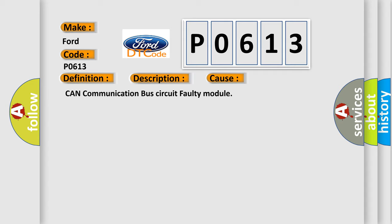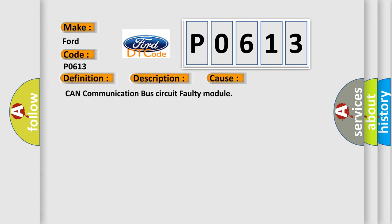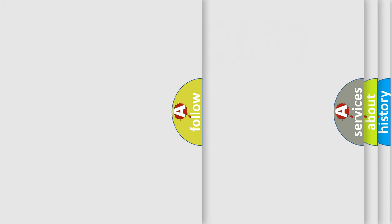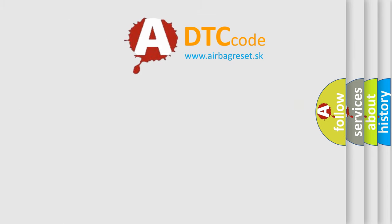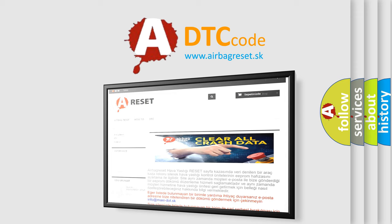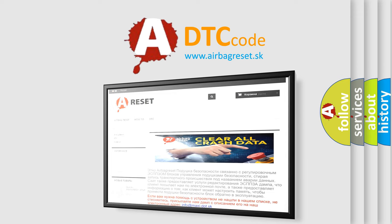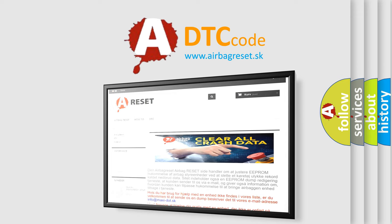The Airbag Reset website aims to provide information in 52 languages. Thank you for your attention and stay tuned for the next video.